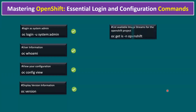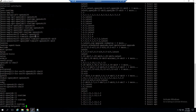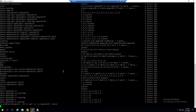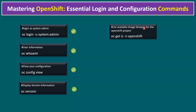Next command: to list all image streams for the OpenShift project, type `oc get imagestreams -n openshift`. This displays all image stream information. You can pipe it through `more` to view the output page by page. This is how you can see all available image streams for the OpenShift project.